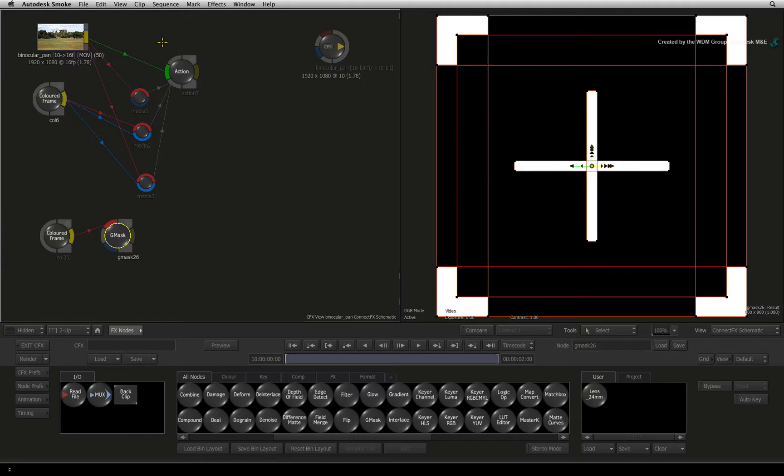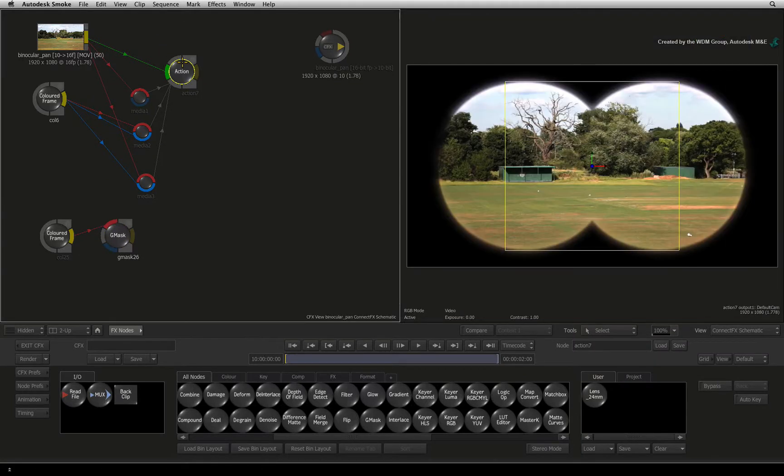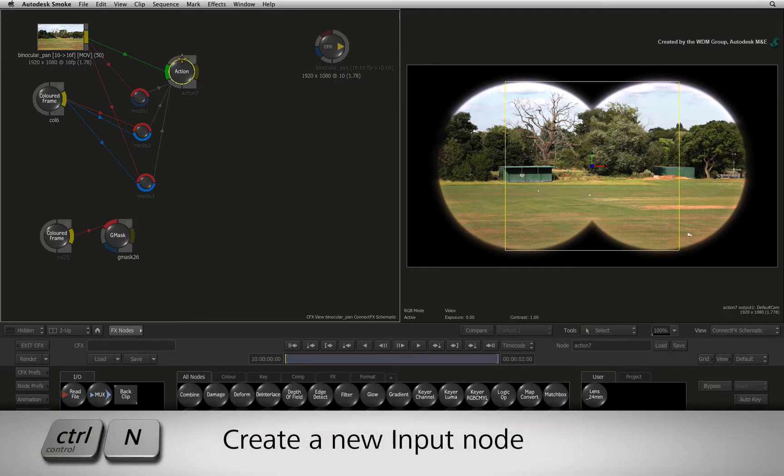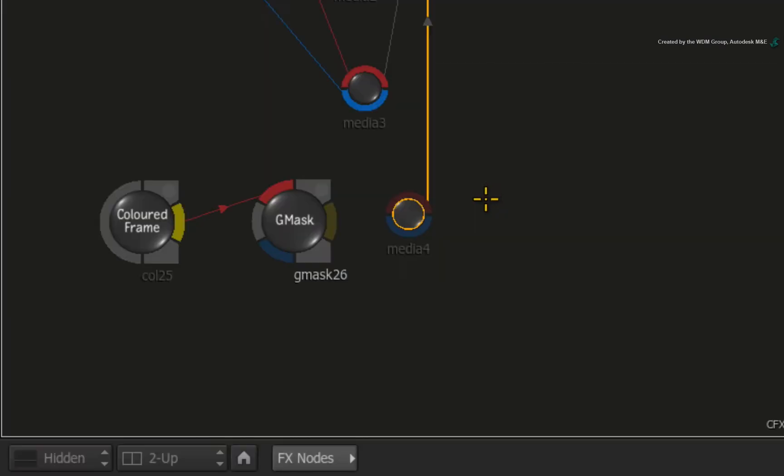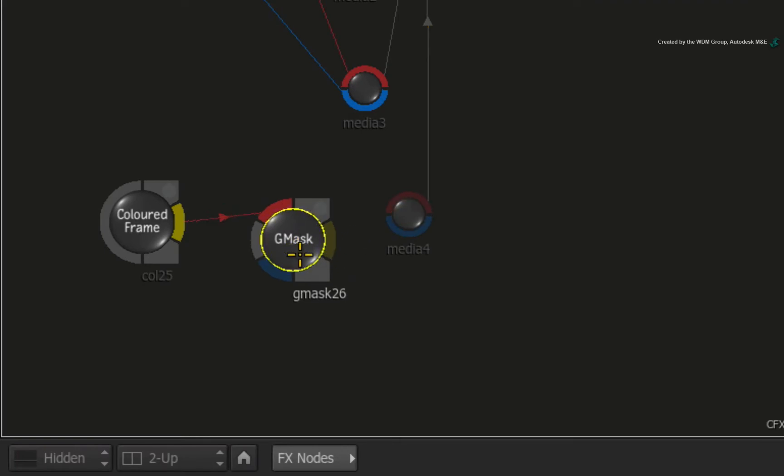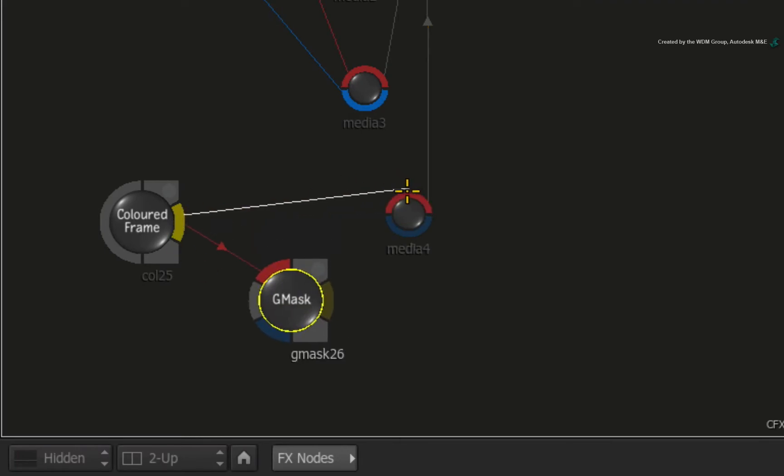Next, we need to add the crosshair. Double-click on the Action node. Now press CONTROL-N to add a new media input. Connect the colour frame to the red front input and connect the Gmask node to the blue alpha input.